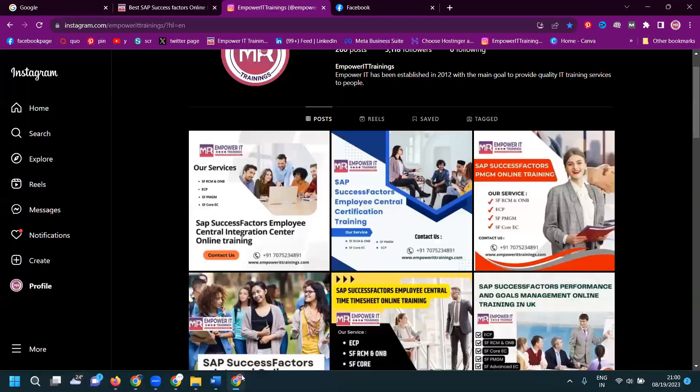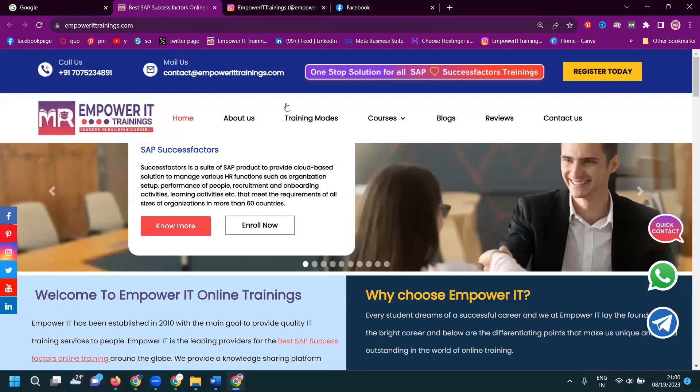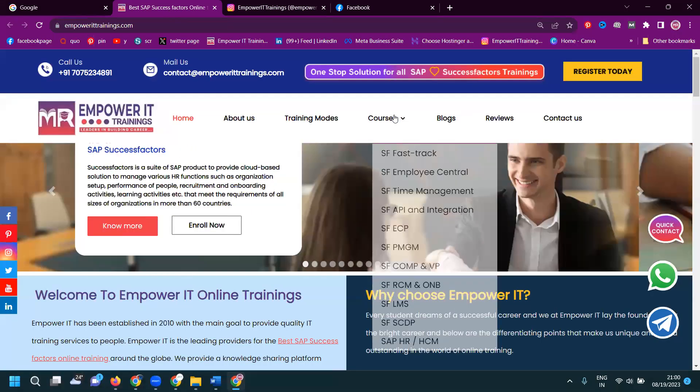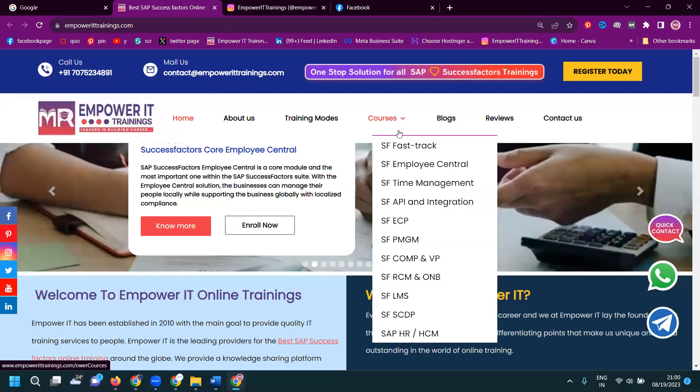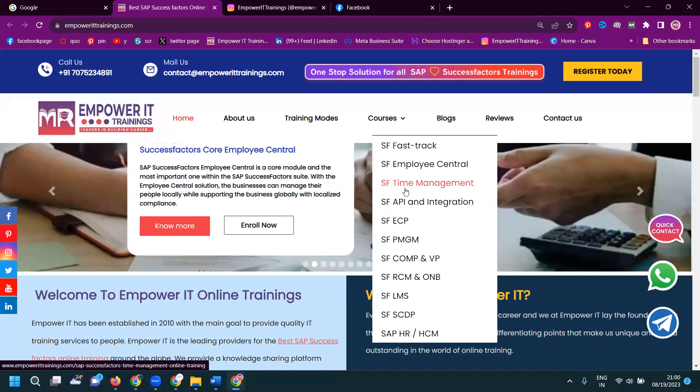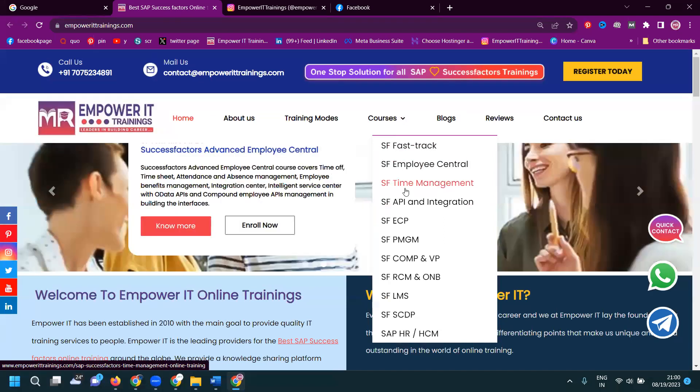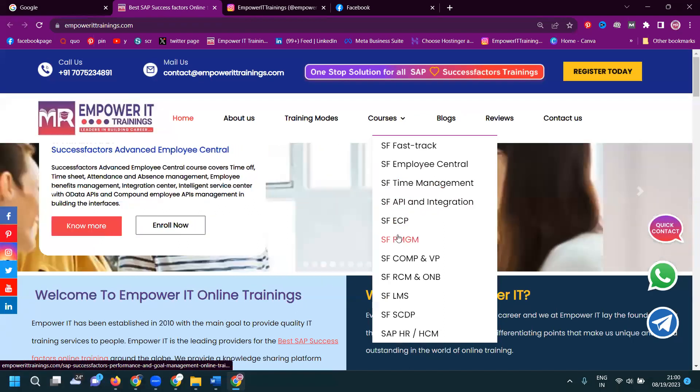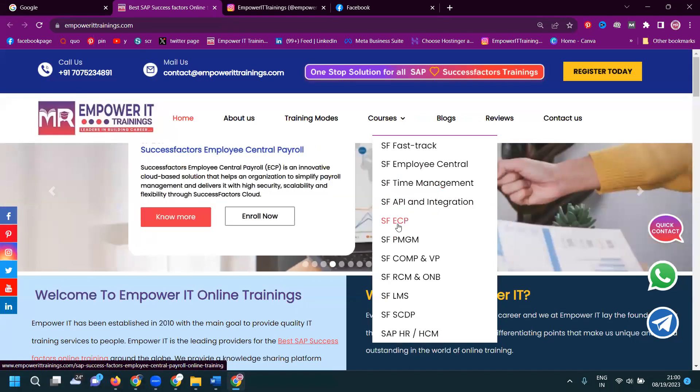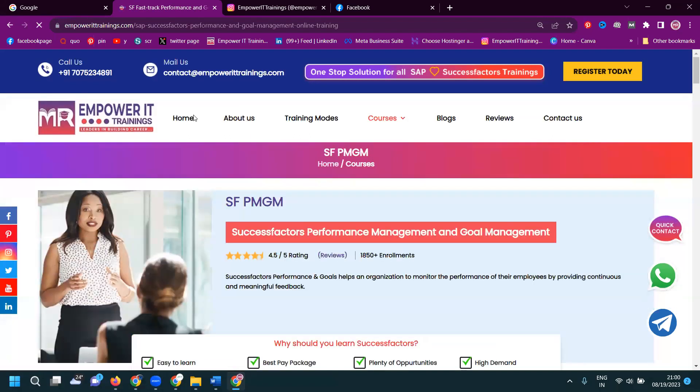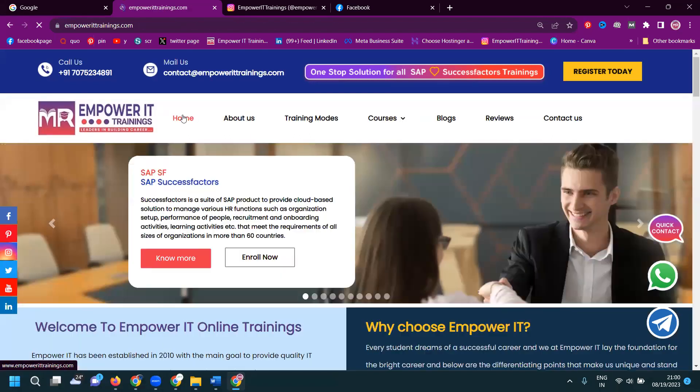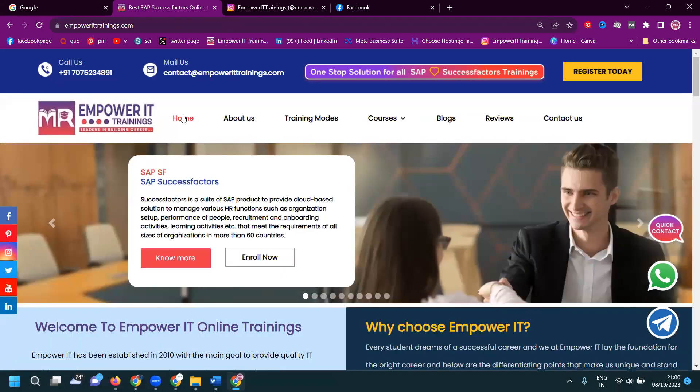So I'm selecting for Emporid.com who are looking for SAP SuccessFactors Online Trainings. So I'm looking for SuccessFactors Online Training, Implecentral, Time Management, AP Integration and Implecentral Payrolls and any kind of trainings. So we can contact from Emporid.training.com.